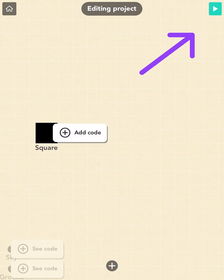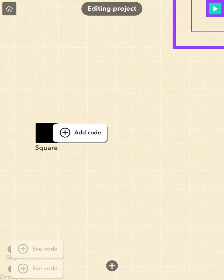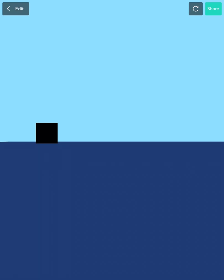Now, press the play button on the top right to see how it looks in your game. Does your screen look like mine? If not, go back to the editor and move the square so it looks like it's sitting on the dark blue ground.